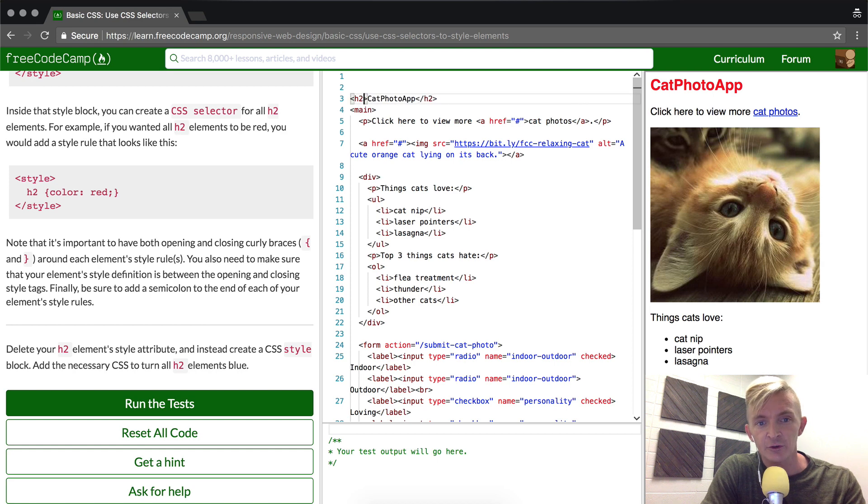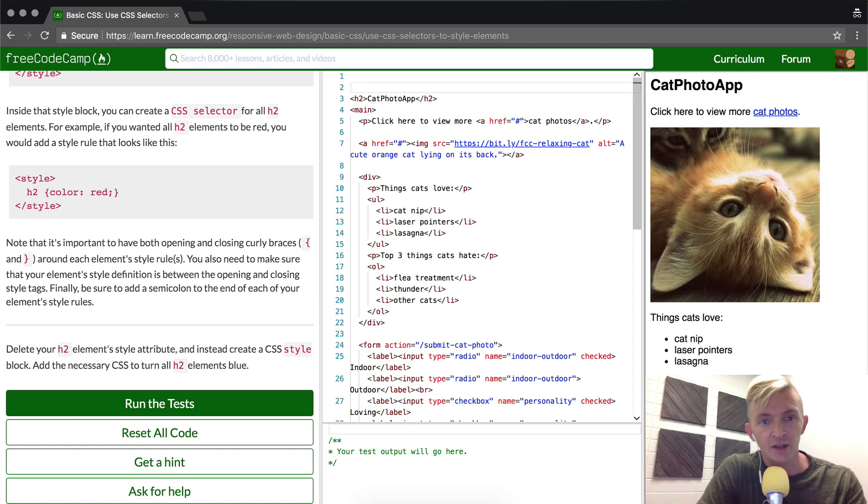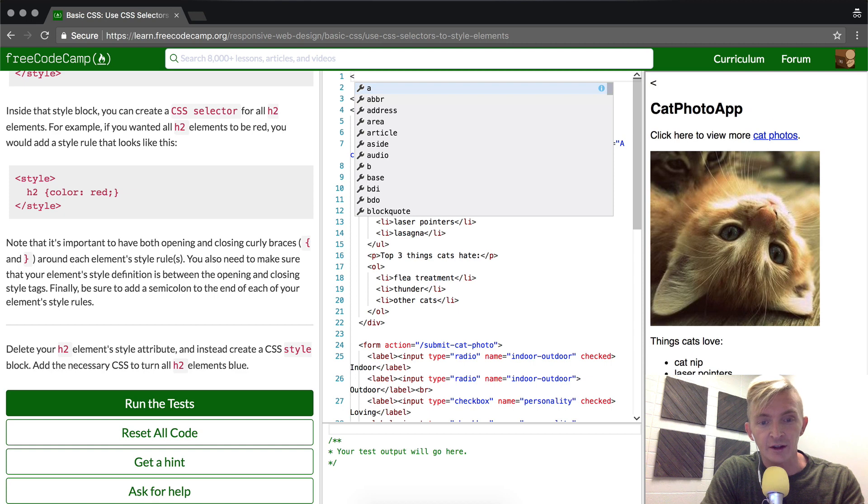I'm just actually going to cut it by pressing command X, and then here above I'm going to put the style elements.